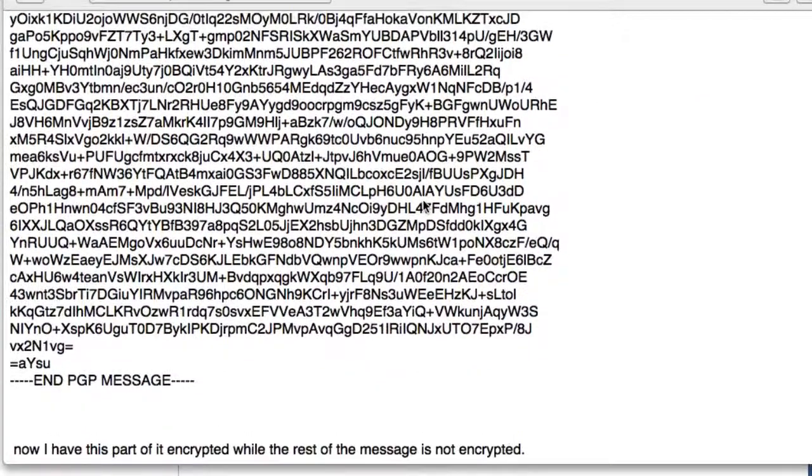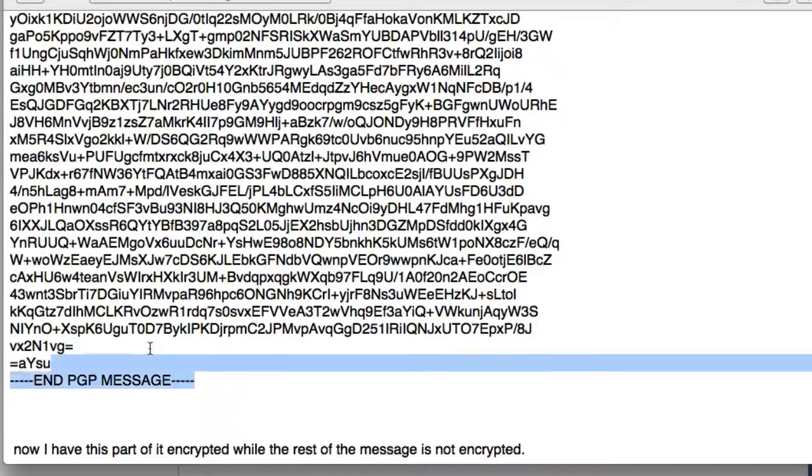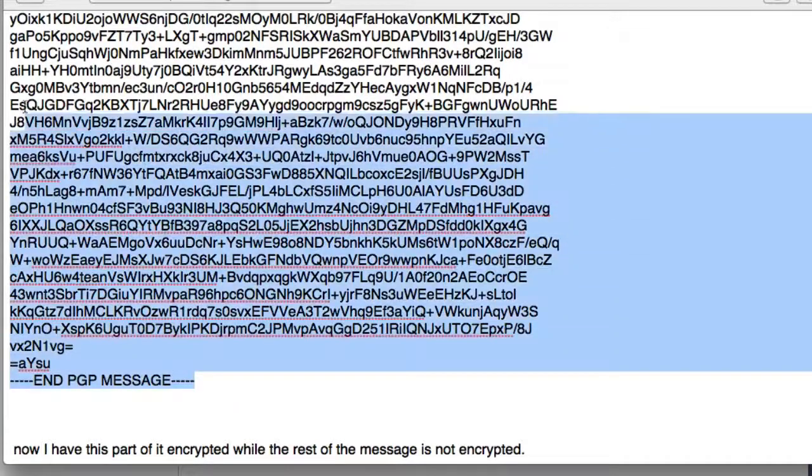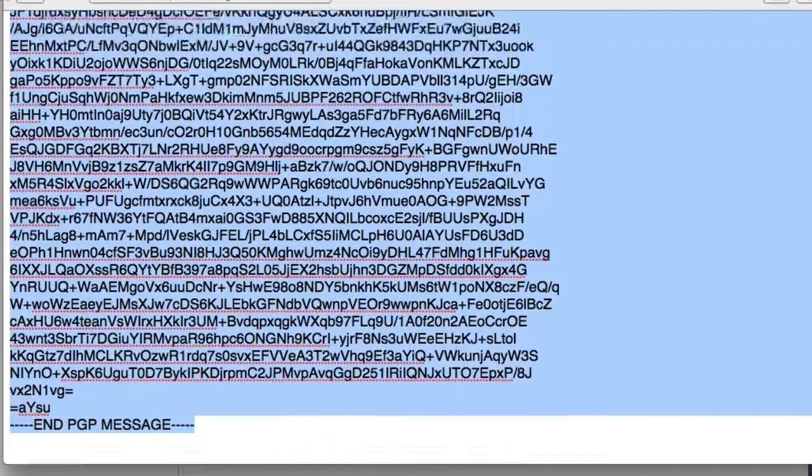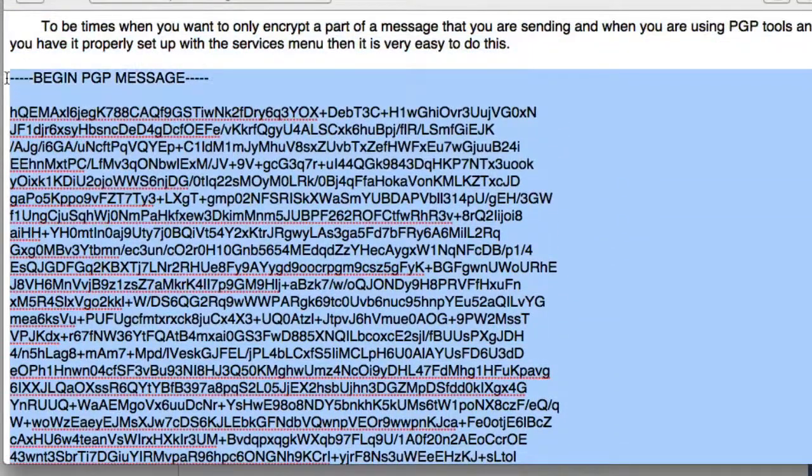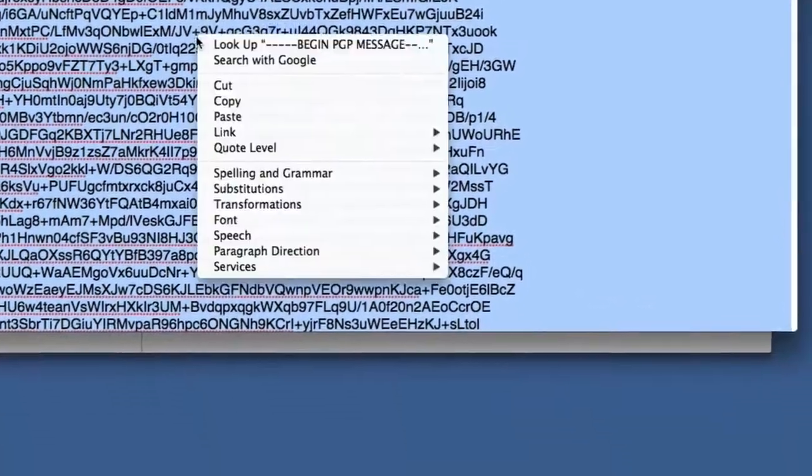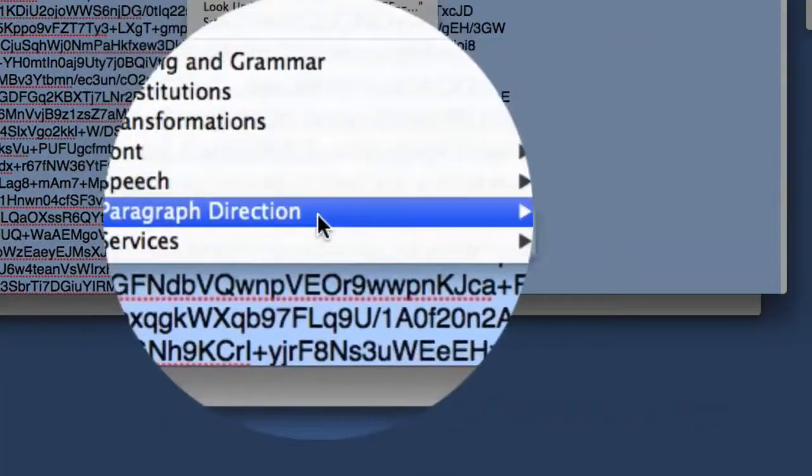If you want to decrypt it, all you've got to do—if you've been sent a message like this—select from here including the hyphens at the end and the hyphens at the beginning. So we've got all that selected. Do a right-click on that, go back down to the Services menu again.